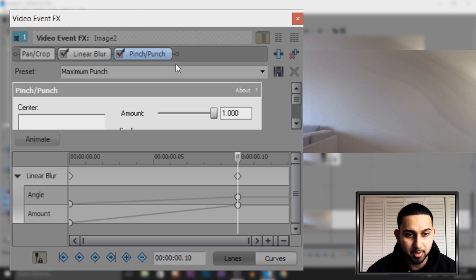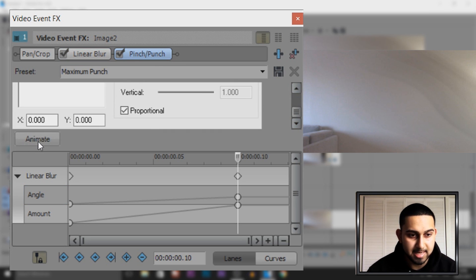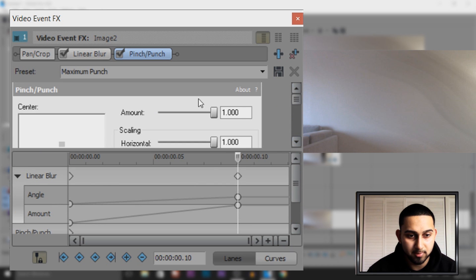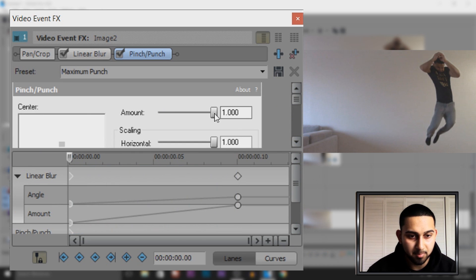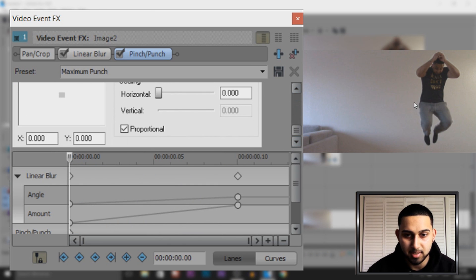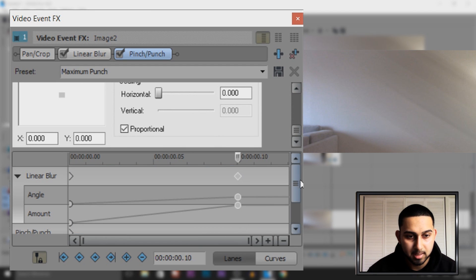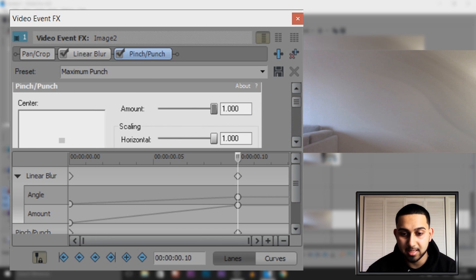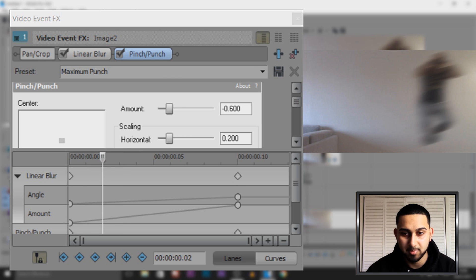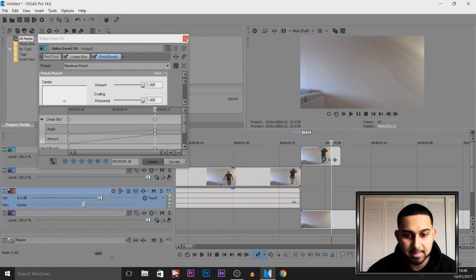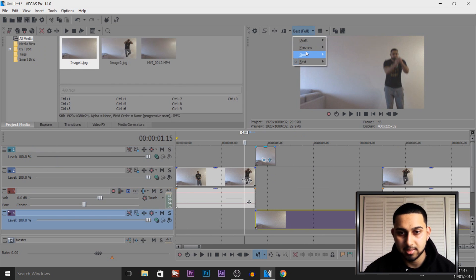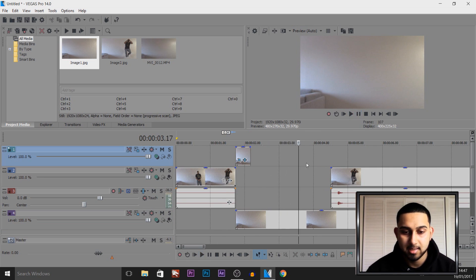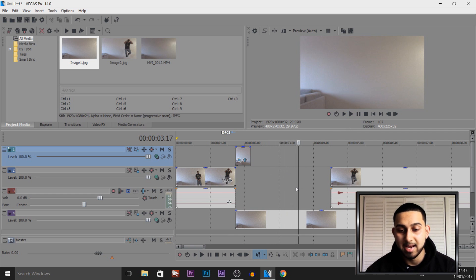Next, go to Pinch and Punch and animate it as well. Since everything is all the way up, we need to come back to the start and put them all the way down — so our body looks normal at the beginning. Then come to that 10th keyframe again and put everything all the way up. This will apply the effects while we're jumping in the air. Exit this and if we play through now — changing preview to Auto — we'll disappear. That is how simple the disappearing part is.